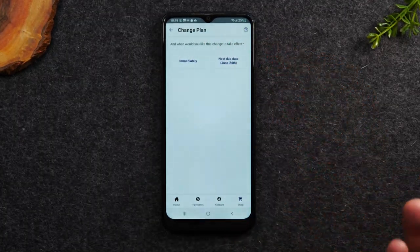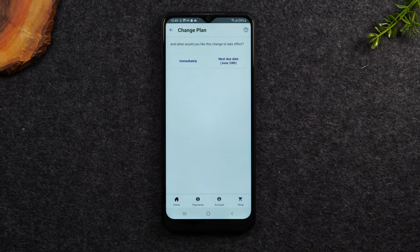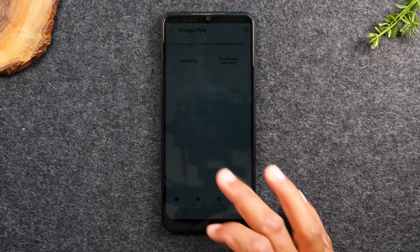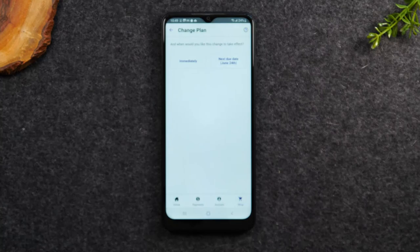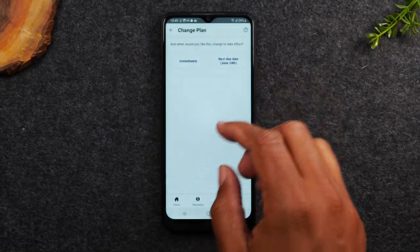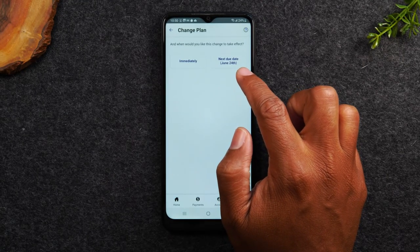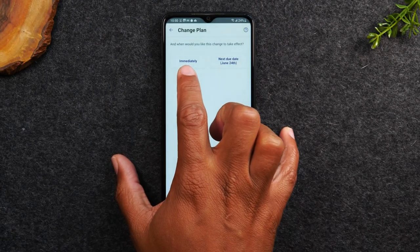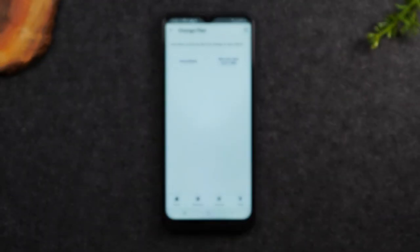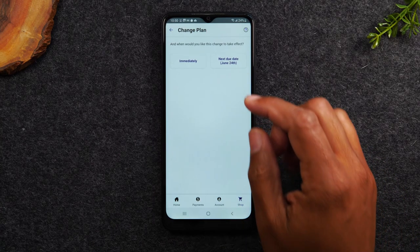It says: when would you like this change to go into effect? You can make this change immediate, or you can make it when the bill is due. If you're moving the plan down, you should wait until the due date — you don't want it to be immediate. But if you're moving the plan up from 10 gigs to unlimited, you'd want that to be immediate so you can tap into that extra data right away. If you hit immediately, you would have a due balance if you're raising the plan up. But if you hit next due date, you'll wait until the bill is due and then pay the increase. So I'm going to hit next due date.